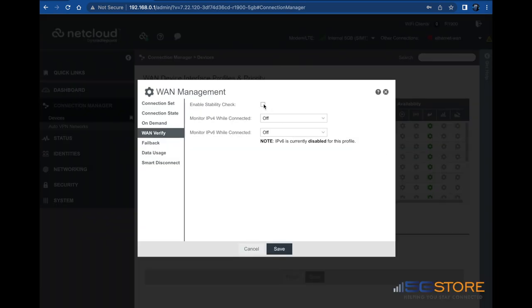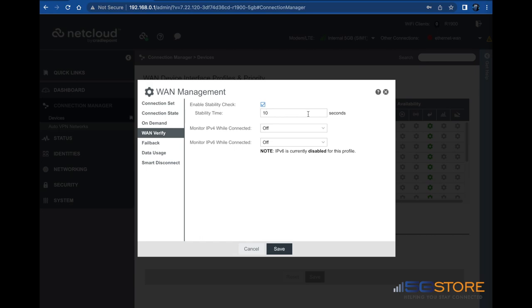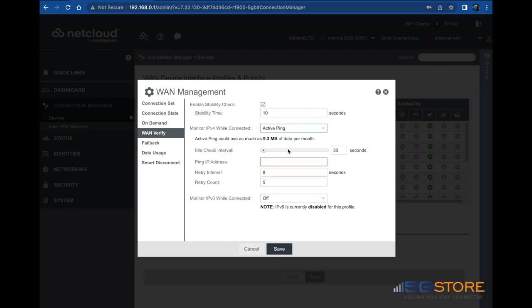Check the box to enable the stability check. For the monitor IPv4 while connected setting, we recommend using the active ping method. Enter a ping address. We're using Google's DNS server. You may also adjust the timing of this stability check and retry intervals, as well as the retry count.